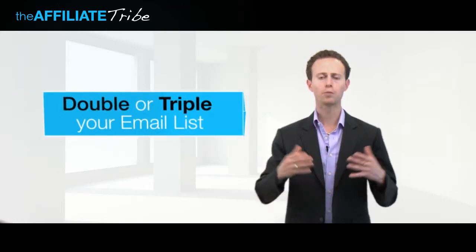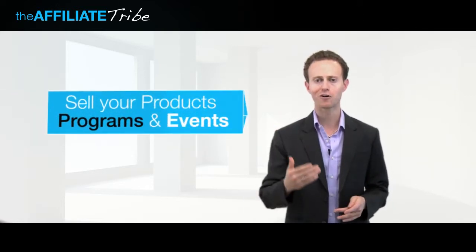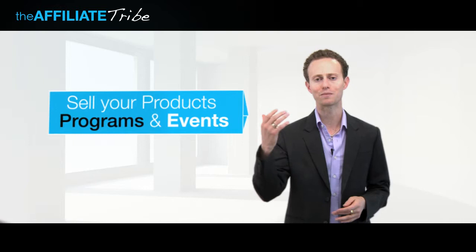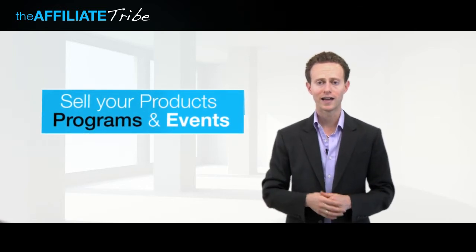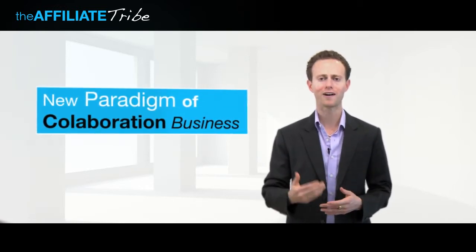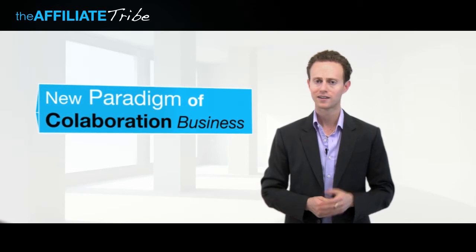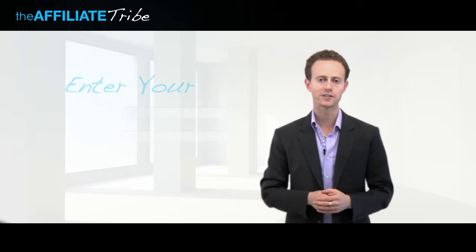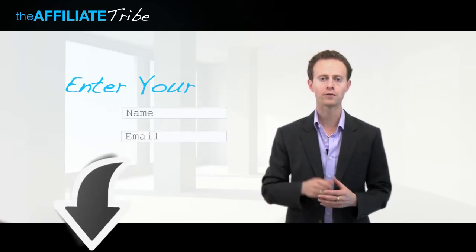to double or triple your email list, to have other people sell your products and programs and events for you, and to participate in this new paradigm of collaboration business, just go ahead and enter your name and email address right below,